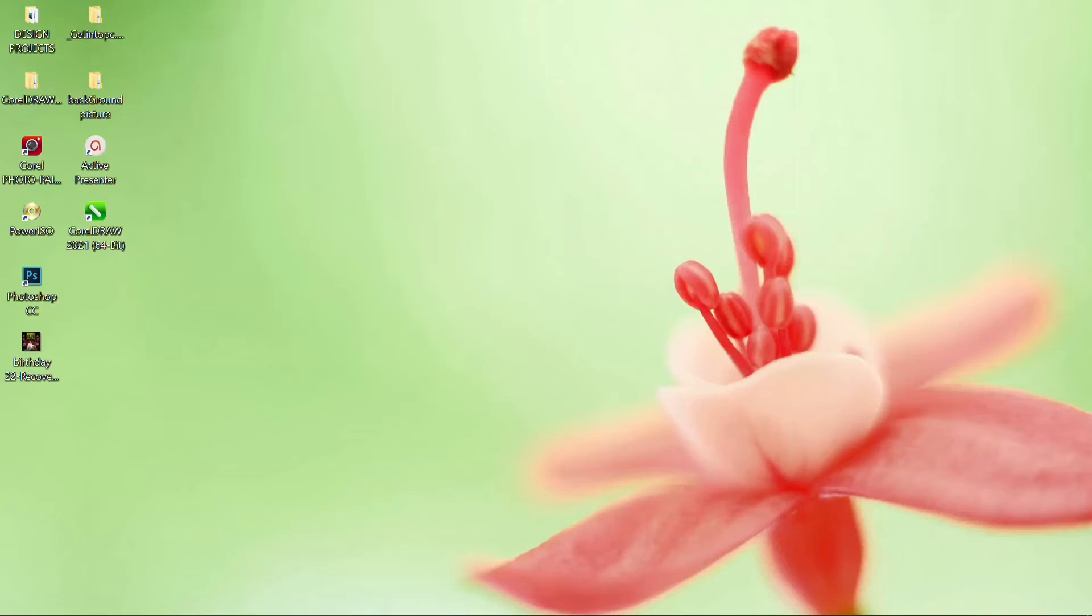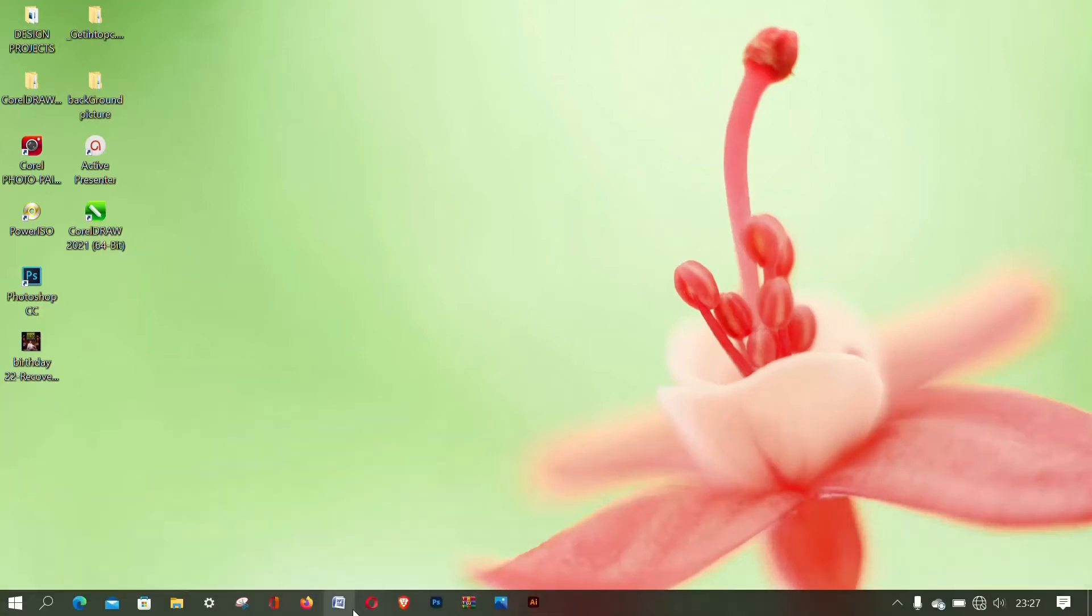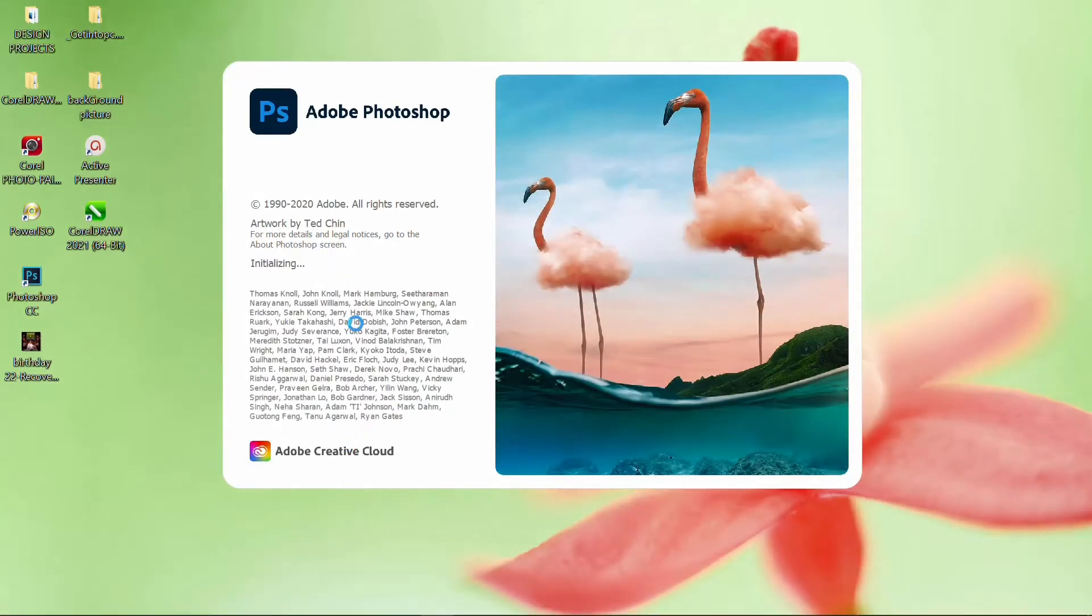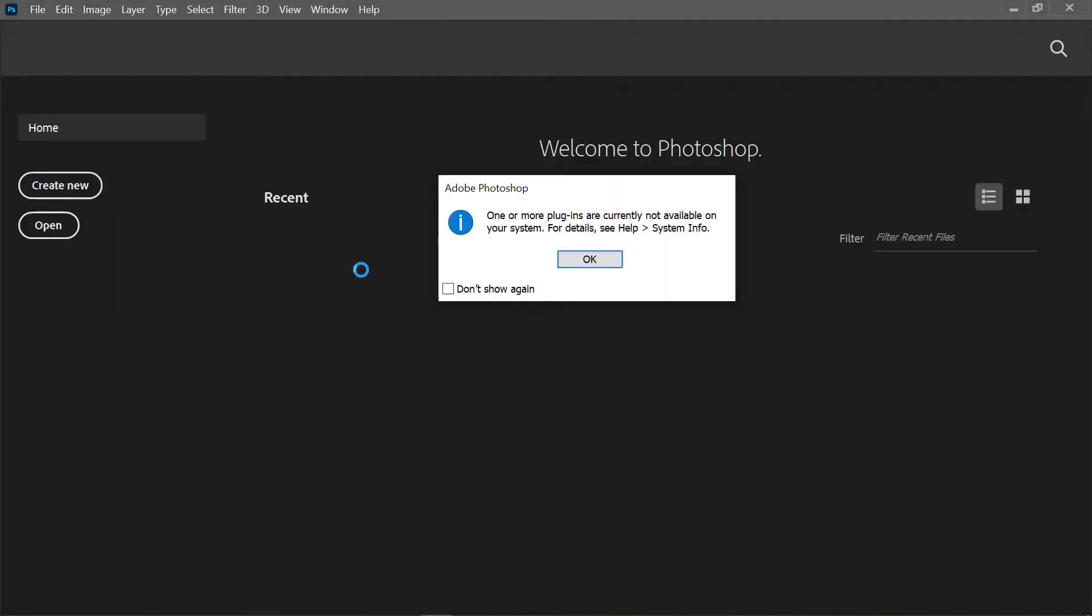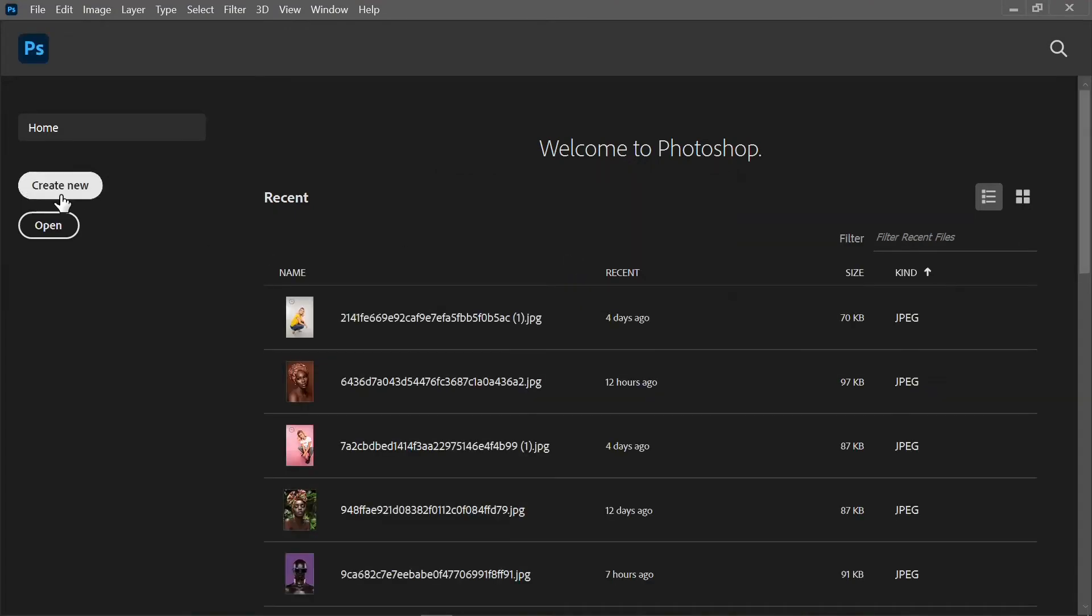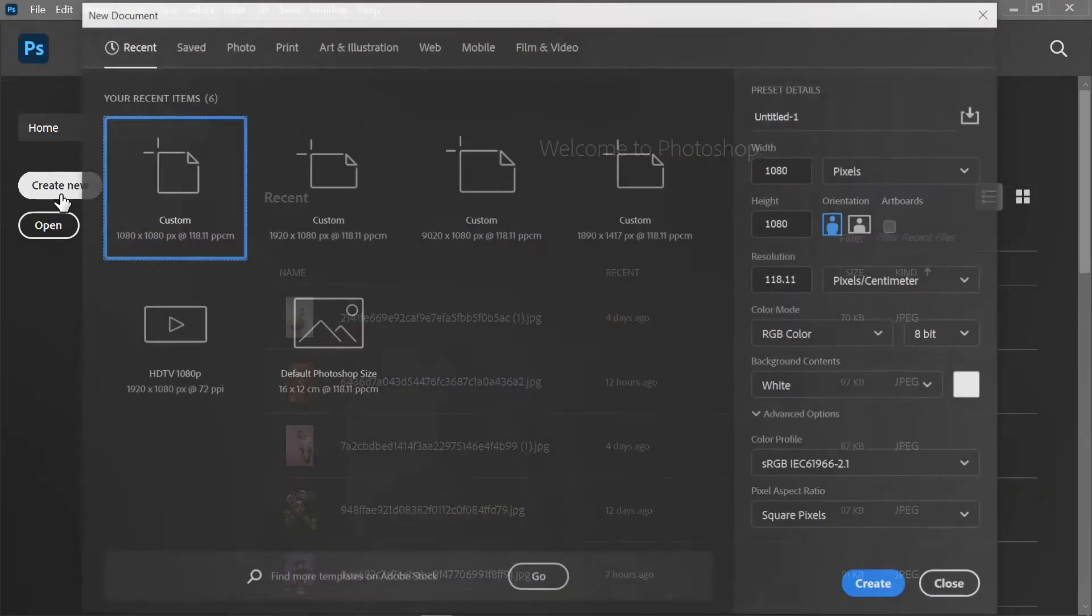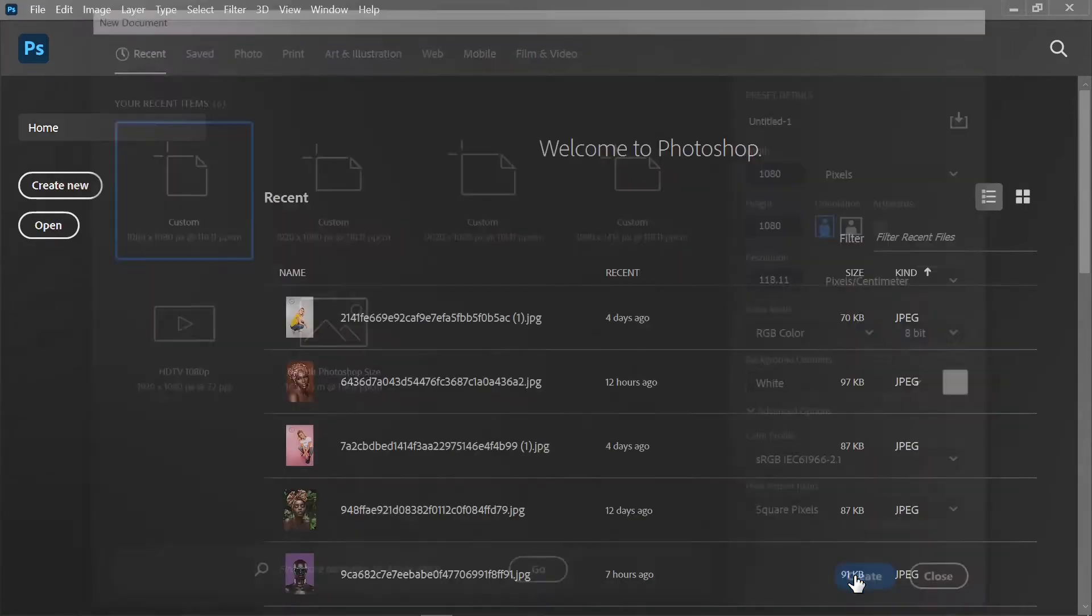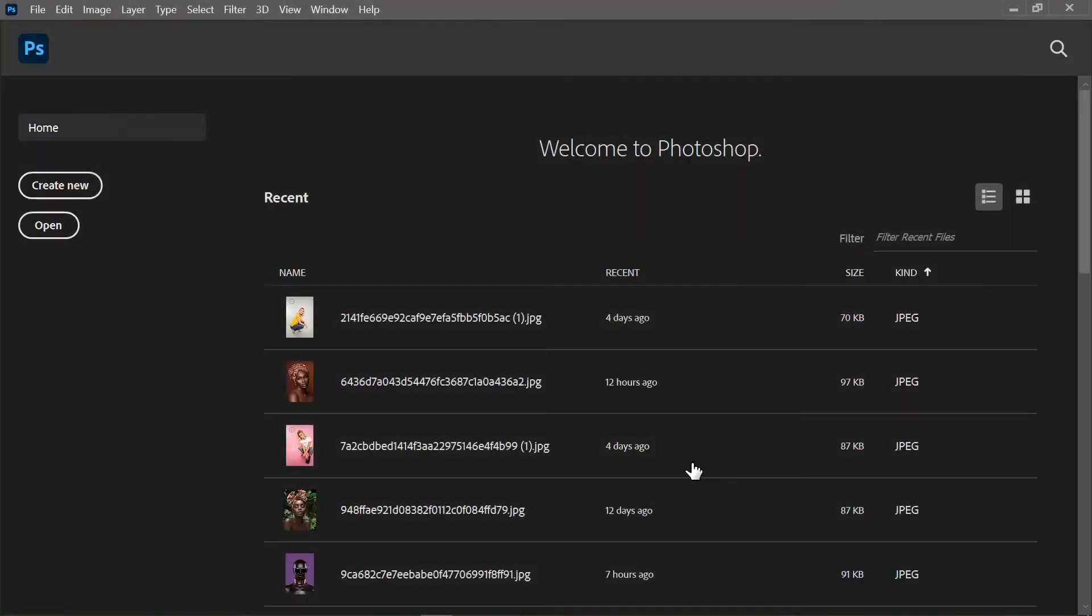In today's video I would like to teach us how to remove outline. So without any further ado, let's get started. I'll double click on my Photoshop. I'll create new and I can just choose any shapes I want. I'll click OK.